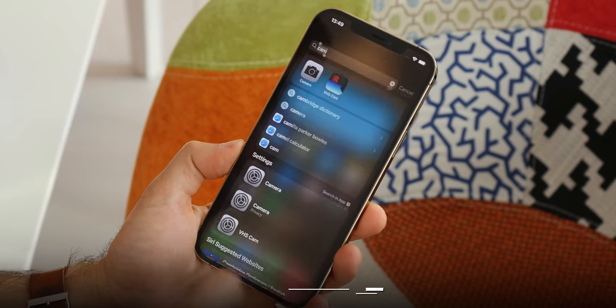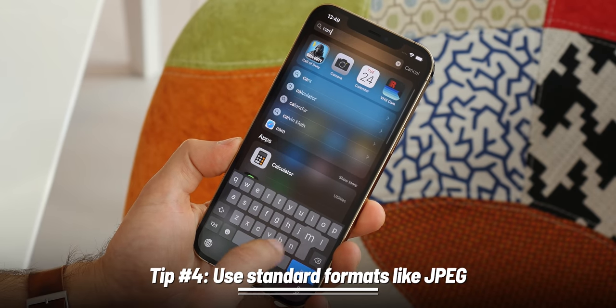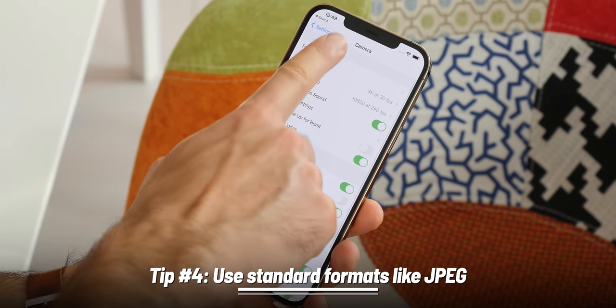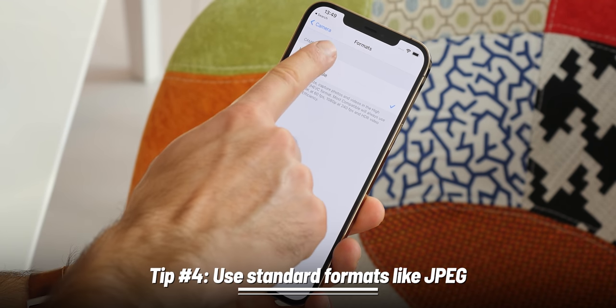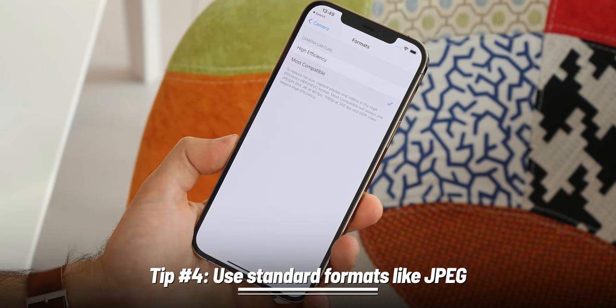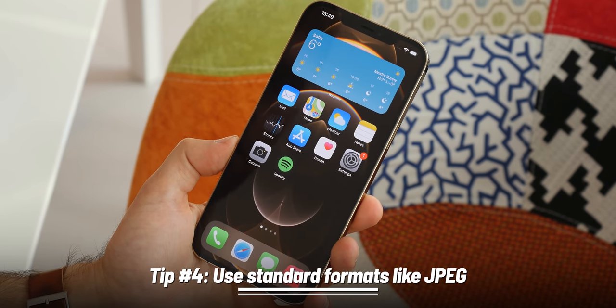Another camera tip is to use standard formats so you can easily share your photos and videos with a PC or an Android phone. By default, iPhones use newer formats that other devices may not recognize. I recommend that the moment you get your iPhone, you go into Settings, then Camera, then Formats, and select the most compatible format. These compatible formats take up a bit more space, but at least you can easily share them with different devices.